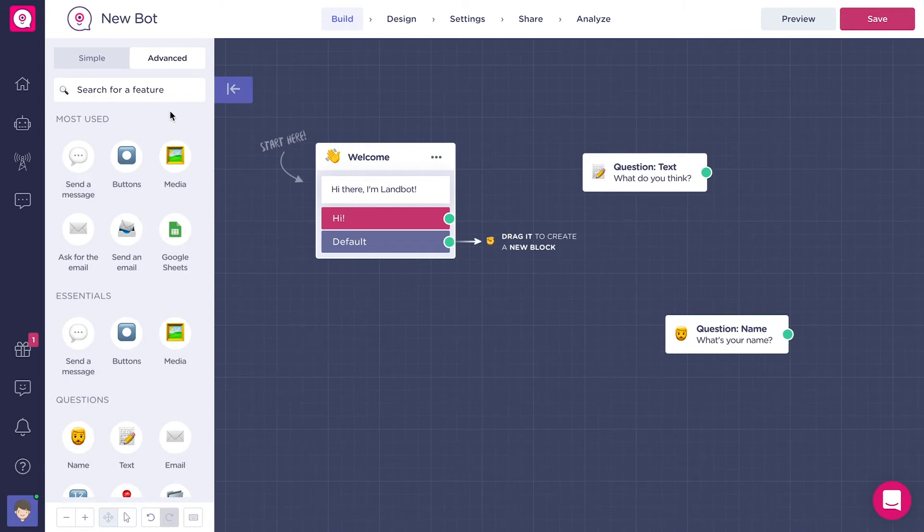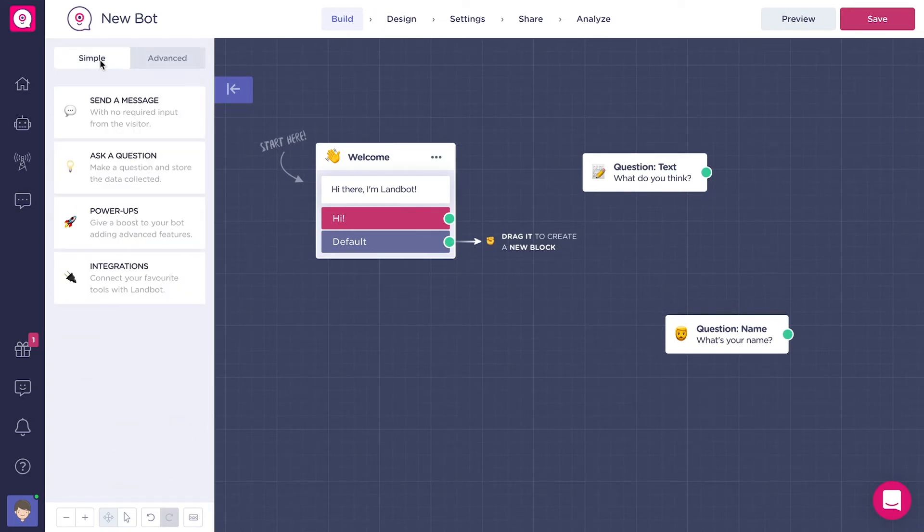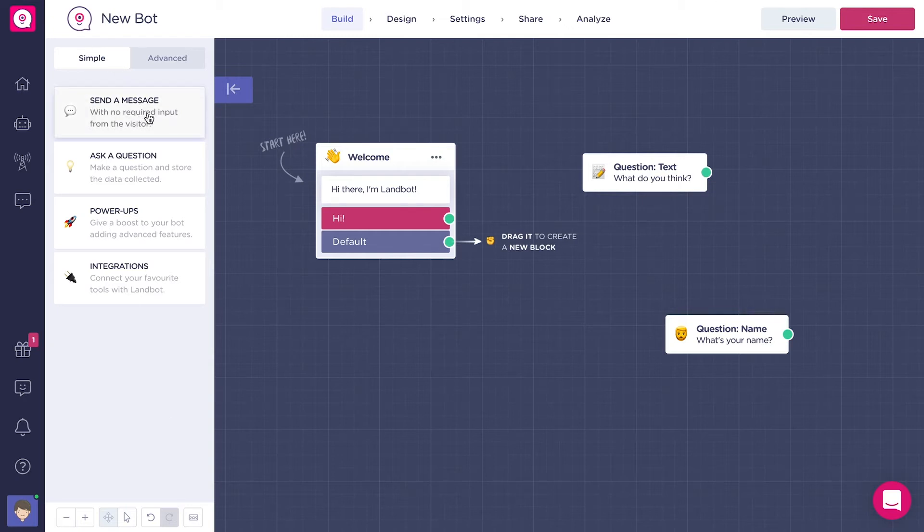The features menu has two different views, the simple and the advanced. The only difference is how they are divided. The simple view categorizes the features in send a message, ask a question, power-ups and integrations.